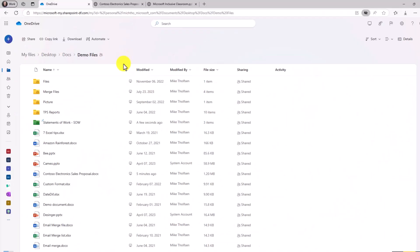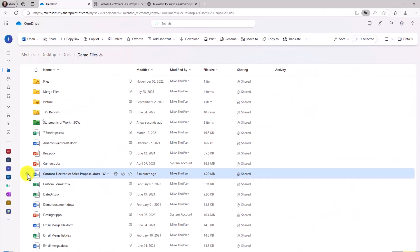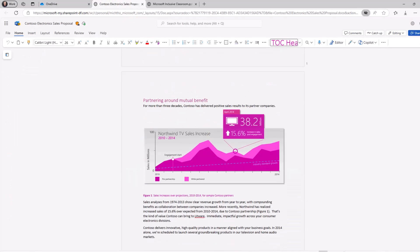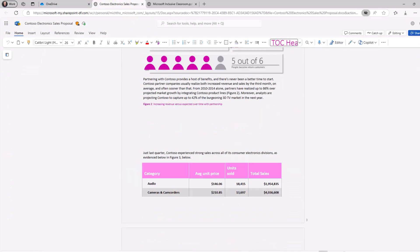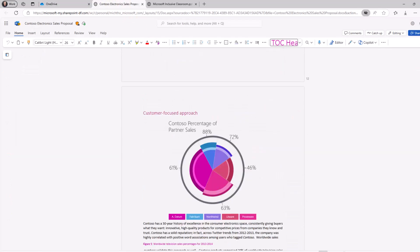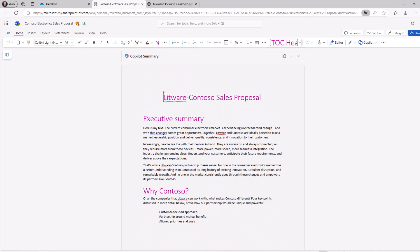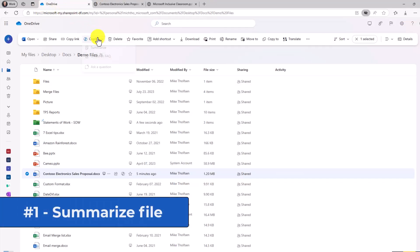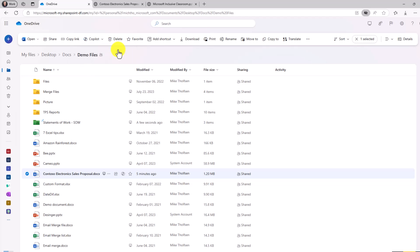So first, we're going to select Contoso electronic sales proposal. Now, this is a really long document. Here's this Contoso electronic sales proposal. Maybe I don't want to read this entire thing to start out. So I'm going to say Copilot summarize. We'll click this.